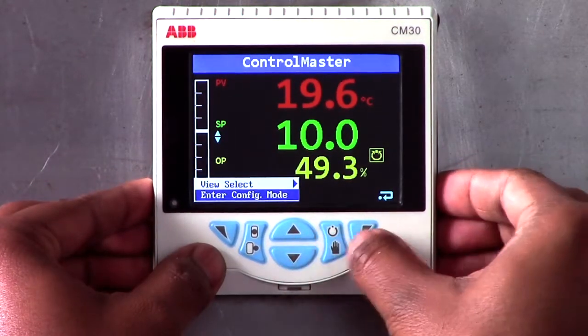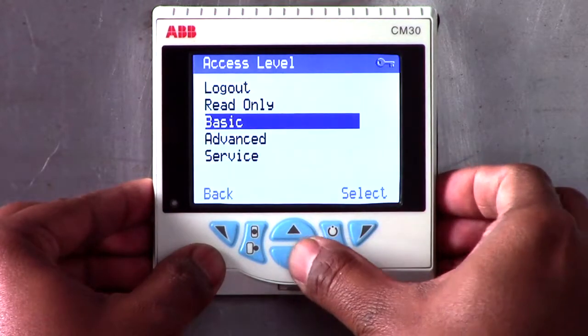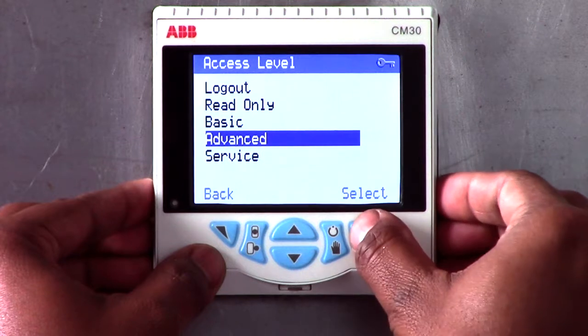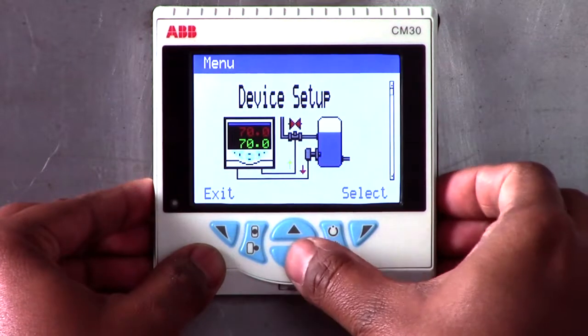Whereas the advanced level allows full access to modify all configuration parameters. In this example, I am going to go into the advanced level and make some changes in the configuration.